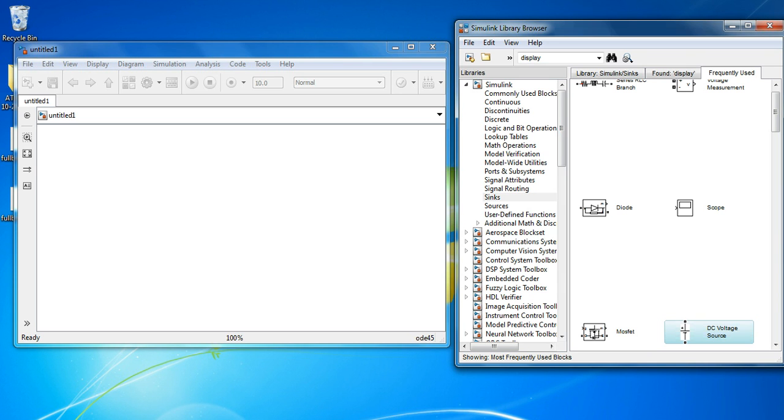Hello friends! Today I am showing a simulation of a Buck-Boost Converter.